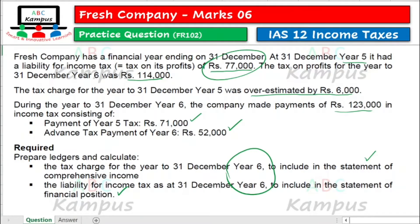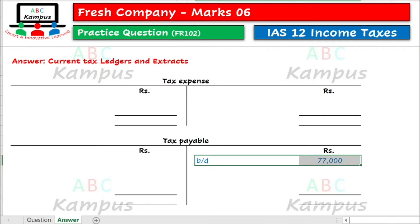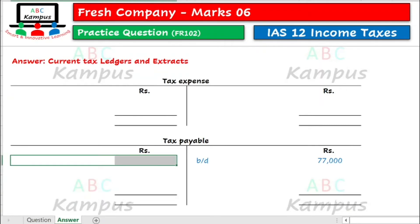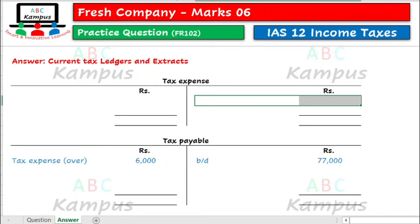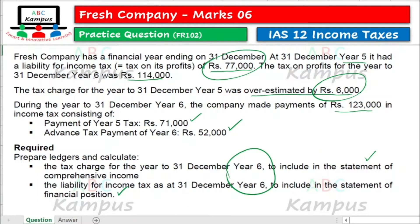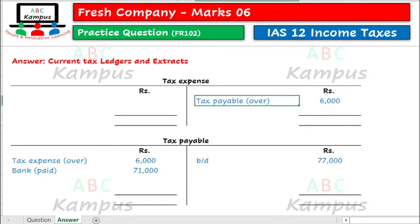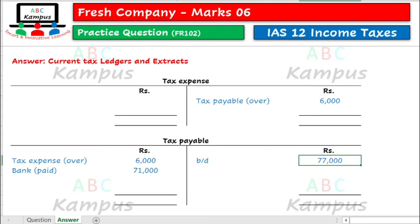Uske baad, humara jo tax charge hai woh 6,000 se overestimated tha — yaani hummye overprovision ki jo entry pass karni hai, to hummye 6,000 se apne expense ko reverse karna hai. Jab hum expense reverse karayenge, to humari jo liability hai woh kam ho jayegi — tax payable debit aur tax expense credit. Phir hummye last year se related 71,000 ki payment karni padi. 77,000 ki opening liability ab khatam ho gai, 6,000 ki reverse ho gai, aur 71,000 se payment ho gai.